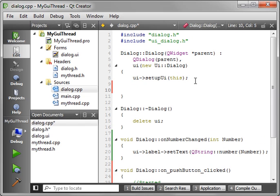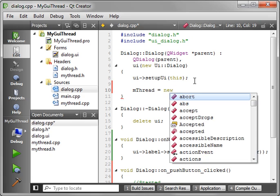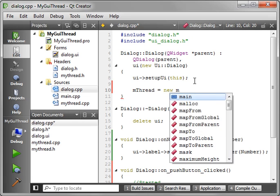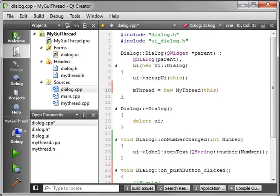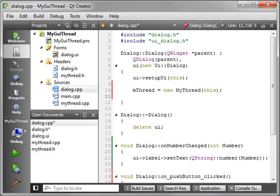Now first thing we need to do is actually create the thread. So say mThread equal new MyThread. And we are going to make this the parent. That way when this form is closed, the thread is also deleted out of memory.